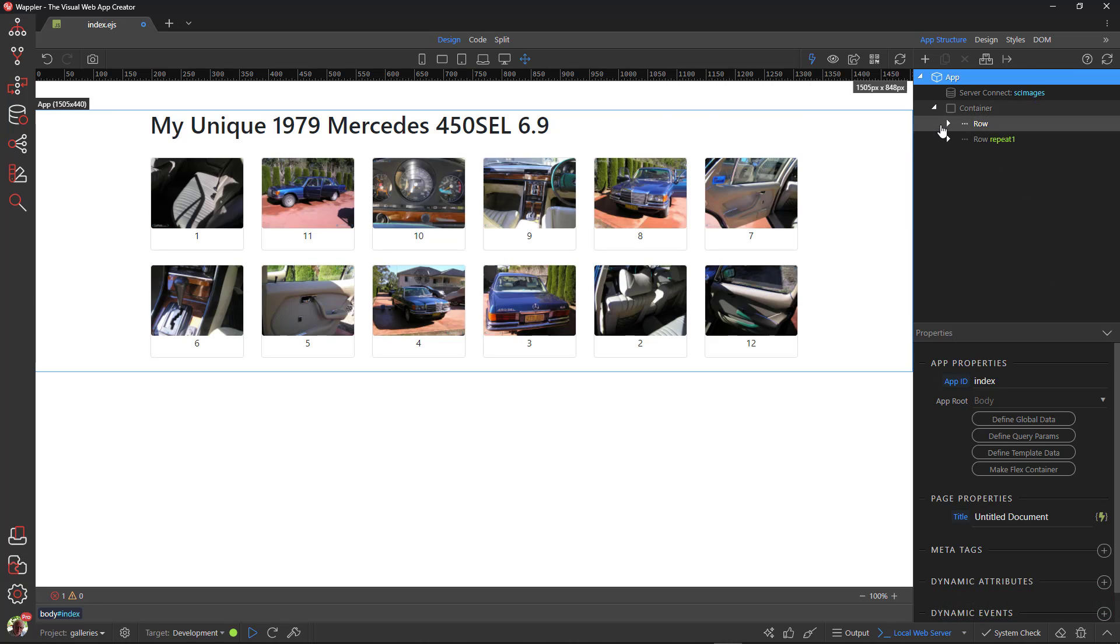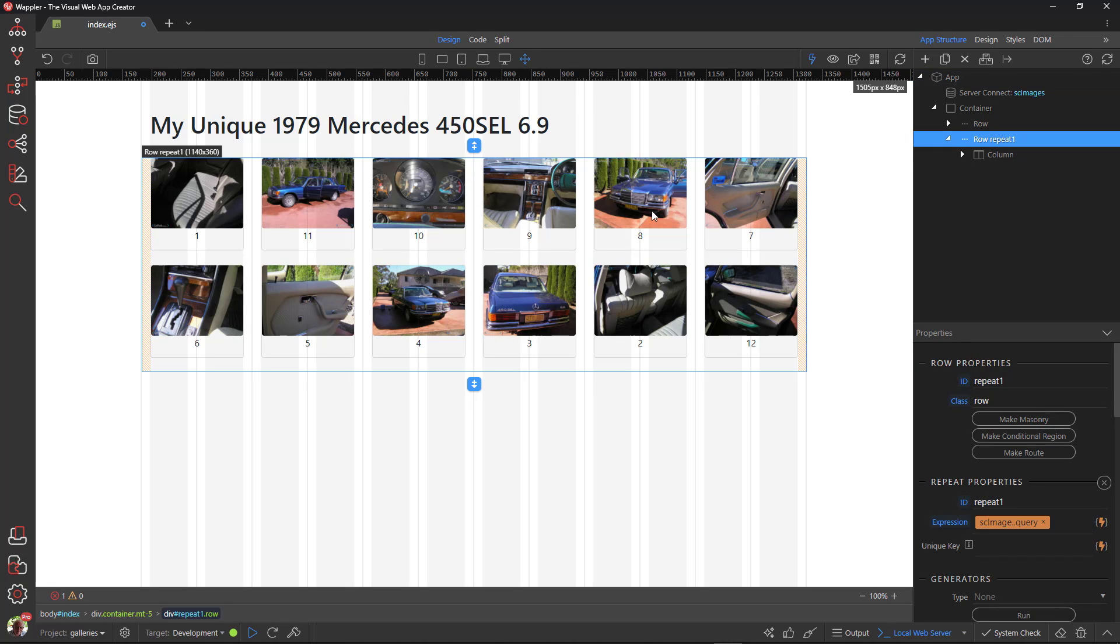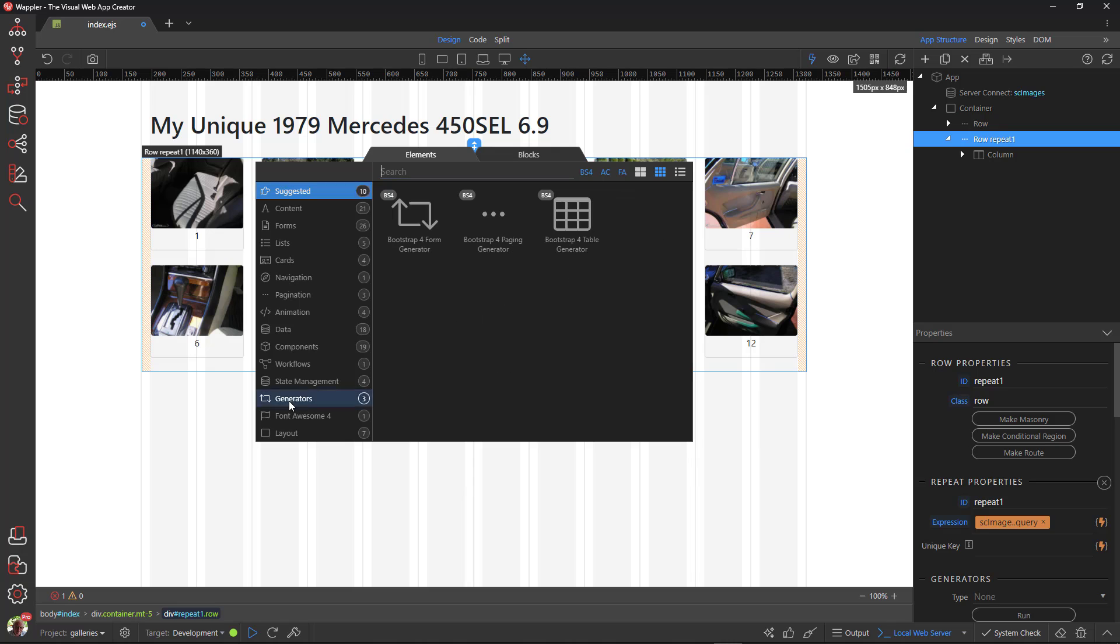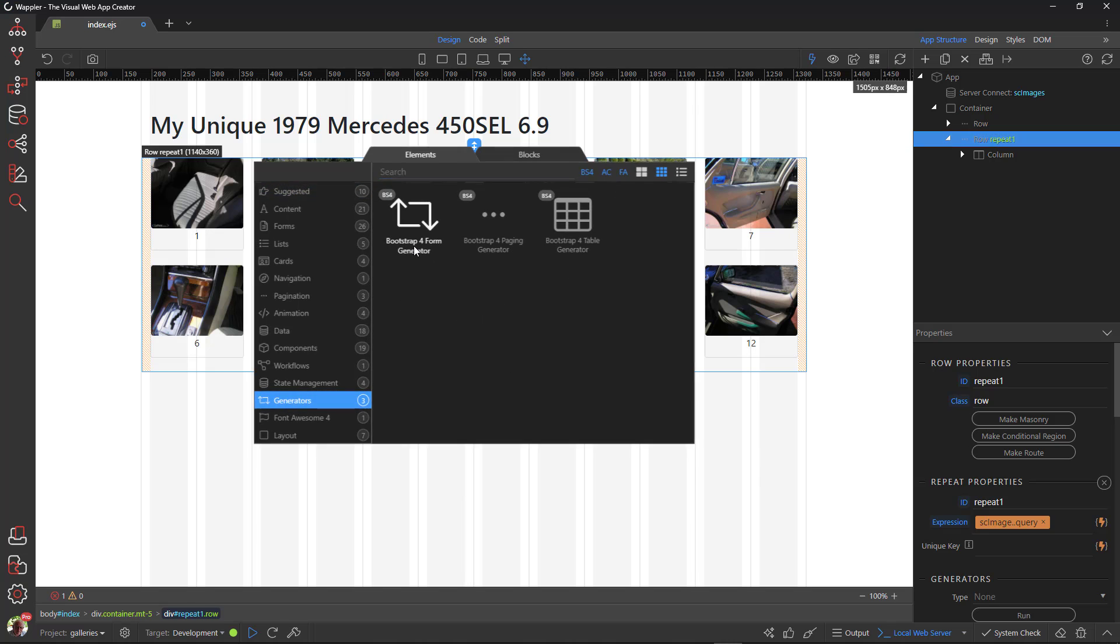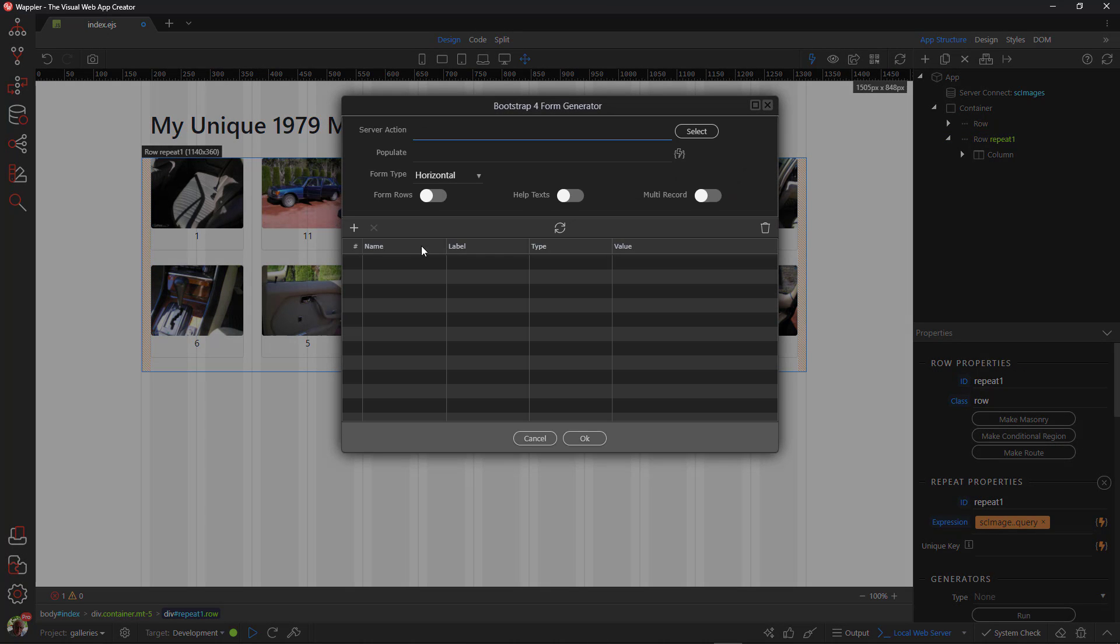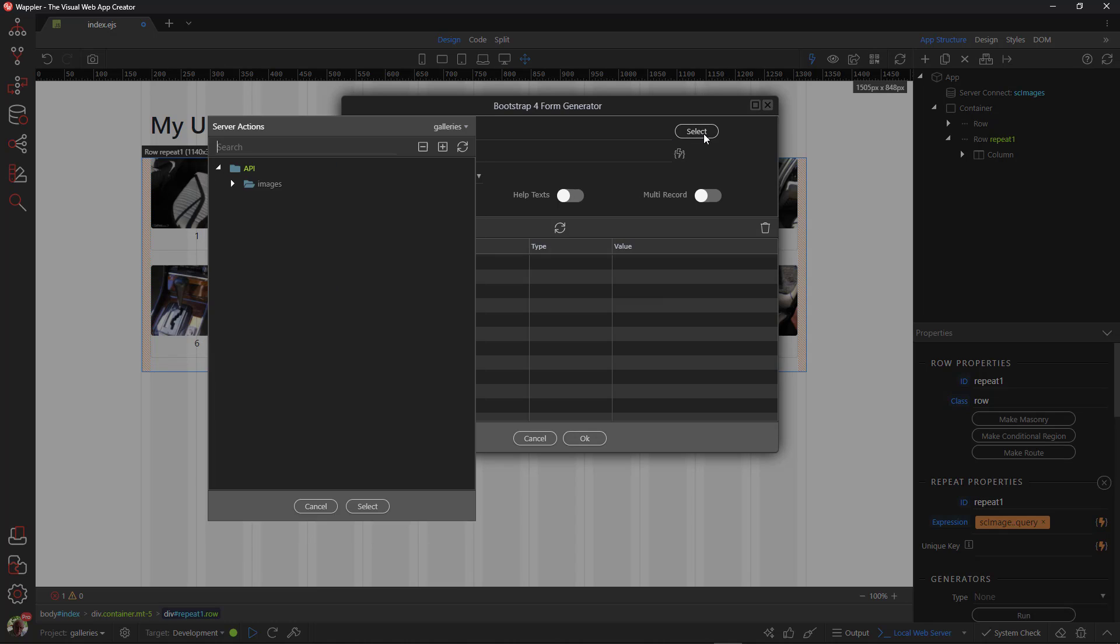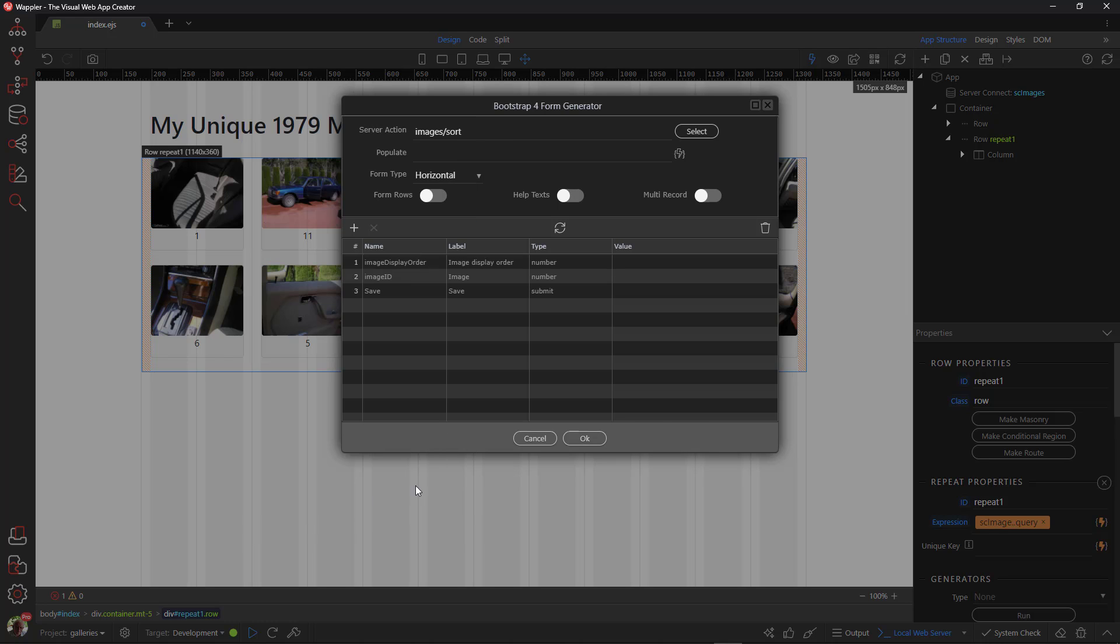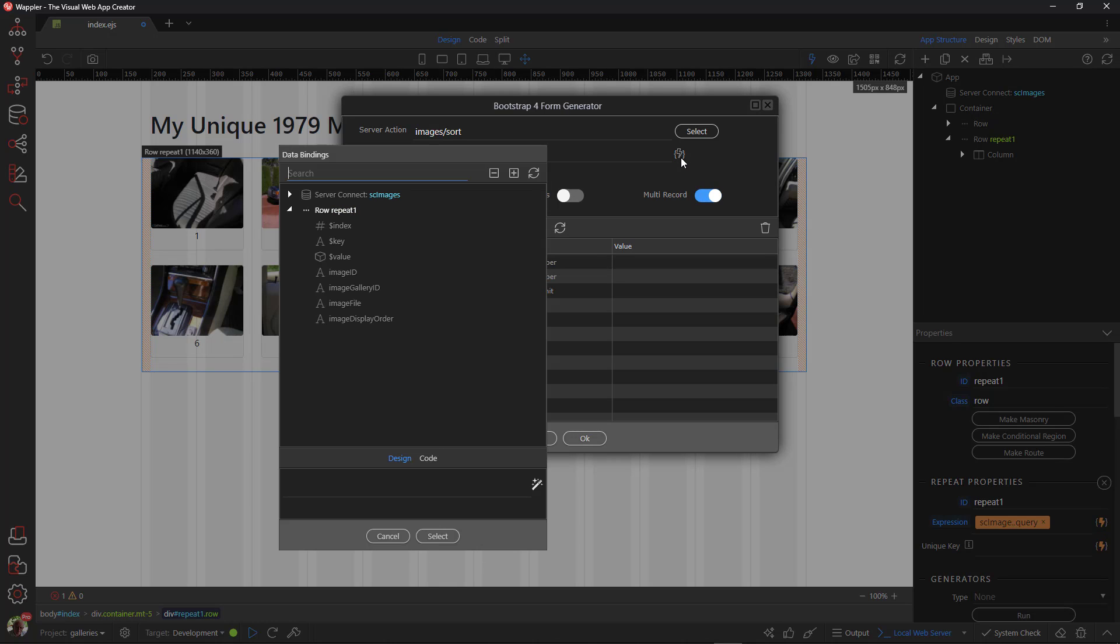Now for a bit of Wappler magic. Select the repeat row. Click the add before button. In the pop-up choose generators and the Bootstrap form generator. In the generator dialog enter the server action API. Before entering a value in the populate field, it is important to choose multi-record first. Then enter the value for the populate field.